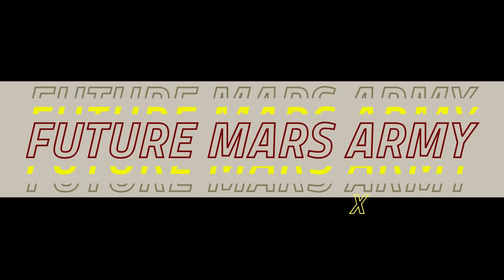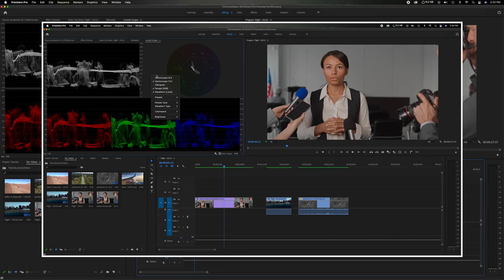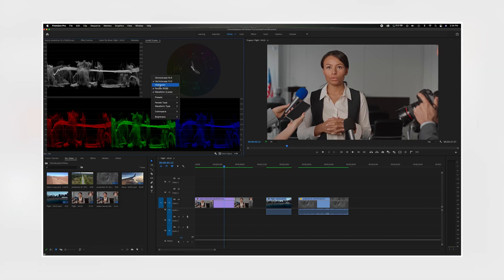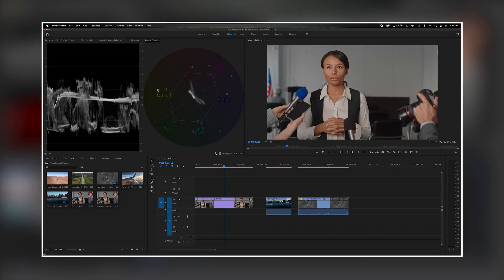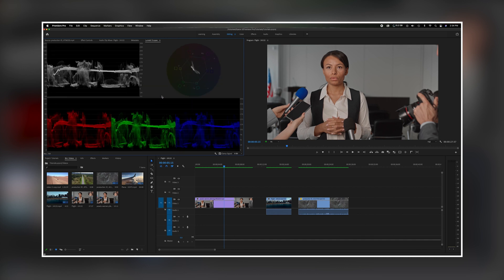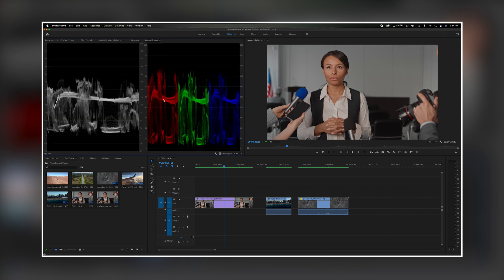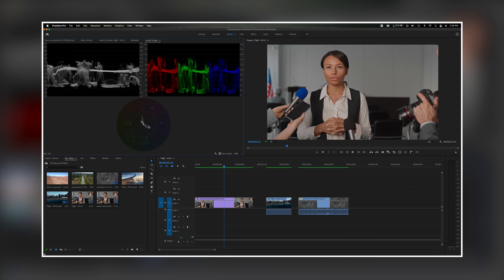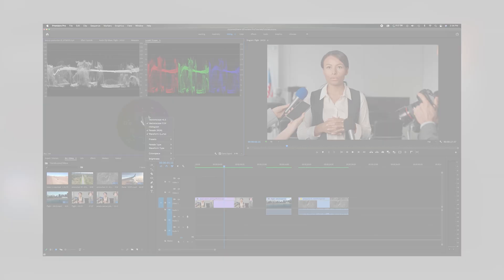What's going on everyone? Welcome back to the channel. Today's video is about how to read and understand video scopes that are incredibly useful tools when you're doing color correction. Now let's get started.